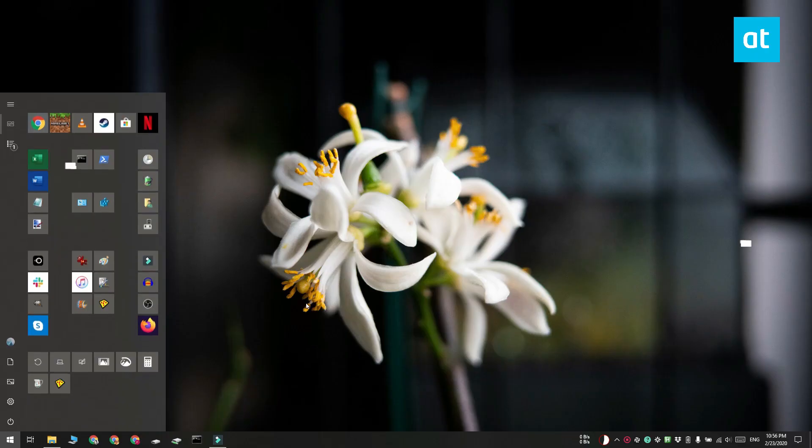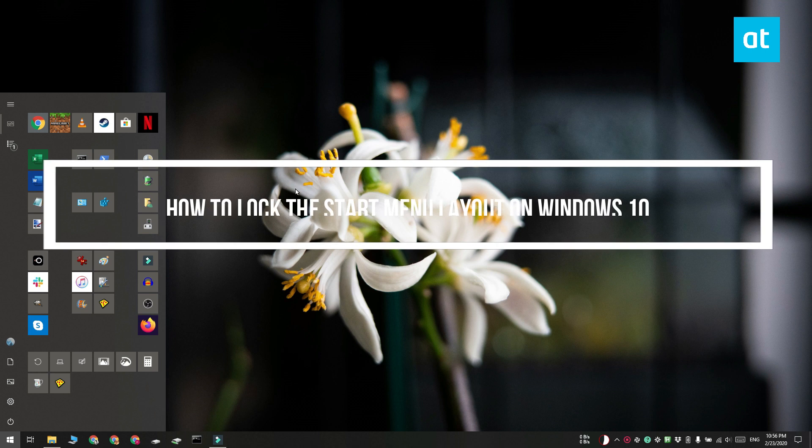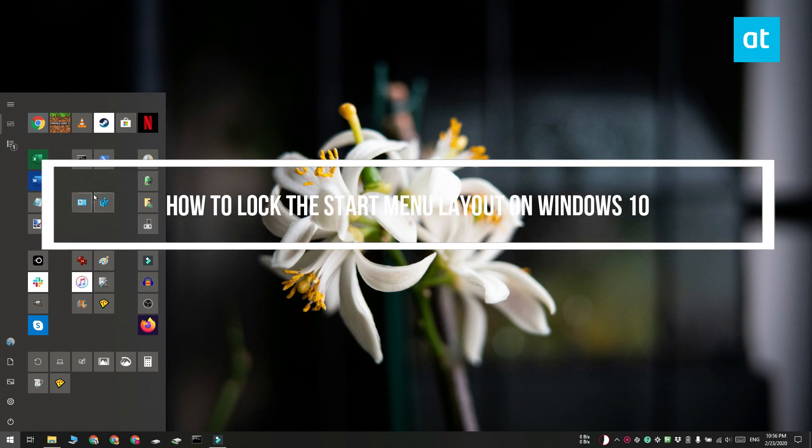Hi everyone, Fatma here from Addictive Tips and I'm going to show you how you can lock the start menu layout on Windows 10.